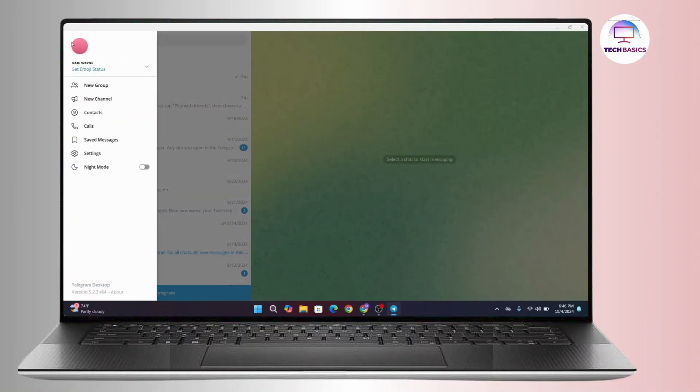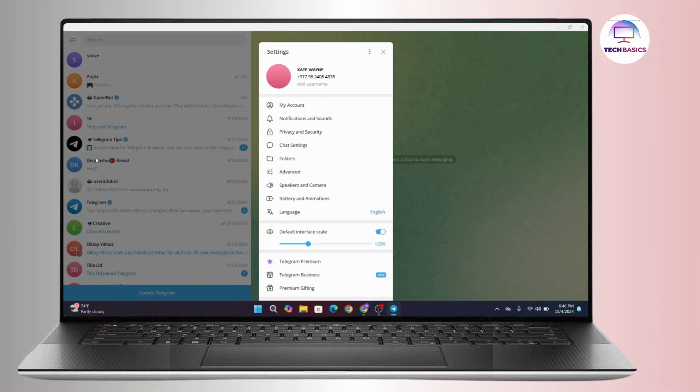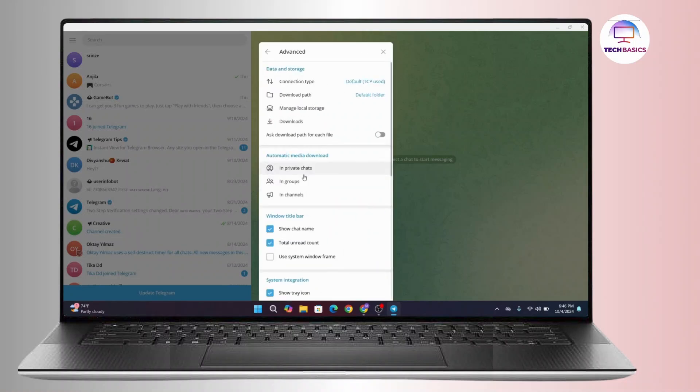After that this menu bar will pop up in your interface with a bunch of menus. So from that you have to click on Settings. Now under Settings go to Advanced. Now again under Advanced at the top section there is Data and Storage.